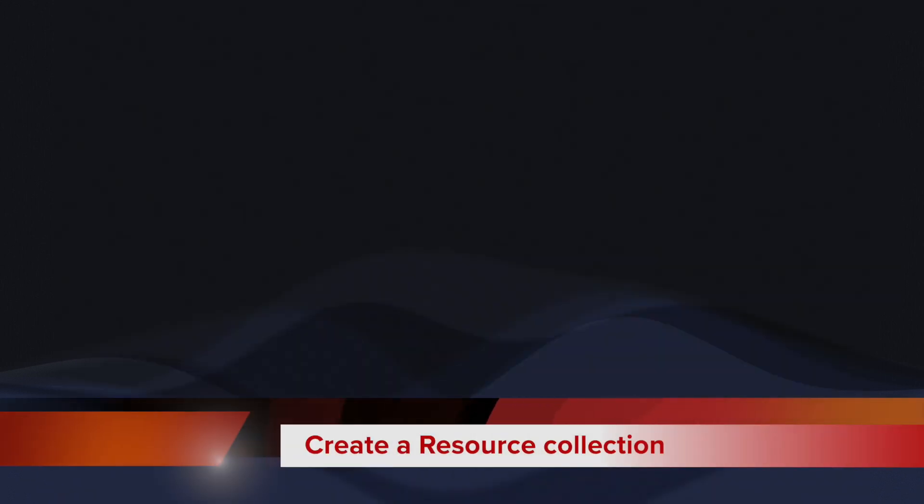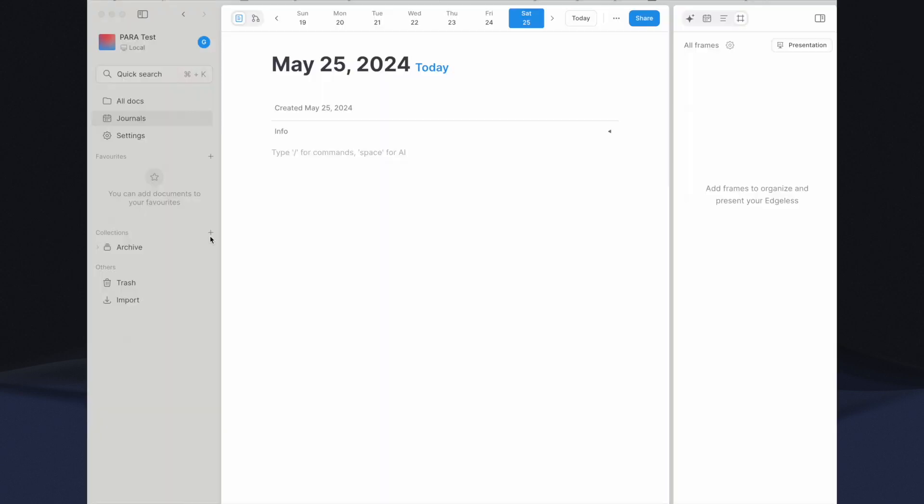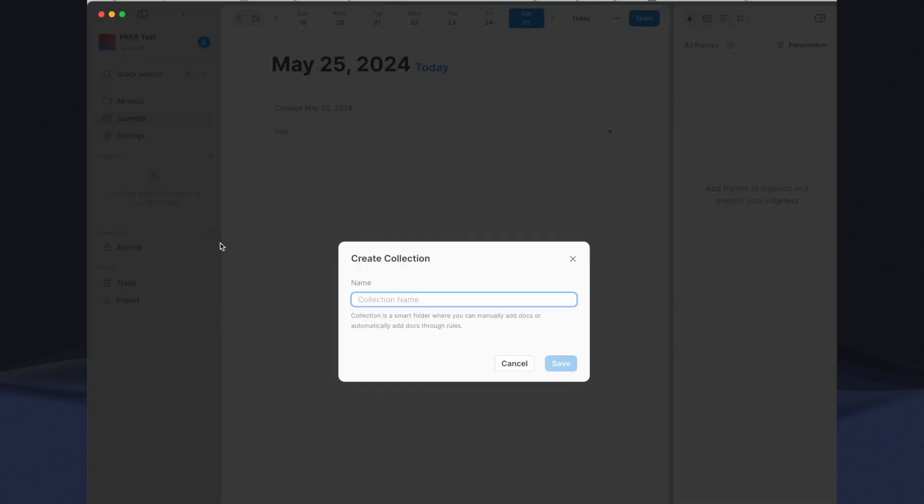Although the creation process for Project, Area, and Resource Collections is essentially the same, the current version of Affine does not support sorting collections. Therefore to achieve the desired PARA order from top to bottom, you must create the collections in reverse order. So let's start with Resource Collection. Go to the Collections section in the left main menu. Click on the Plus button, and name it Resource.